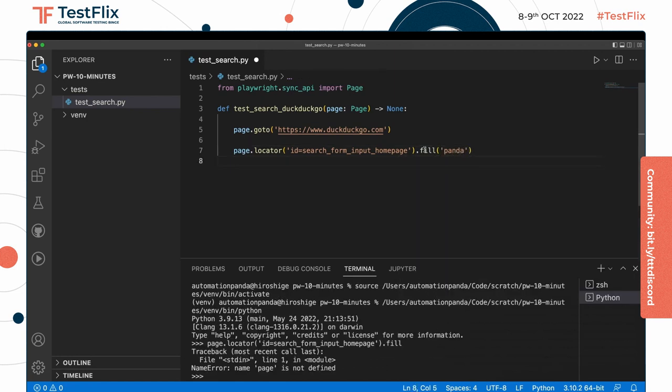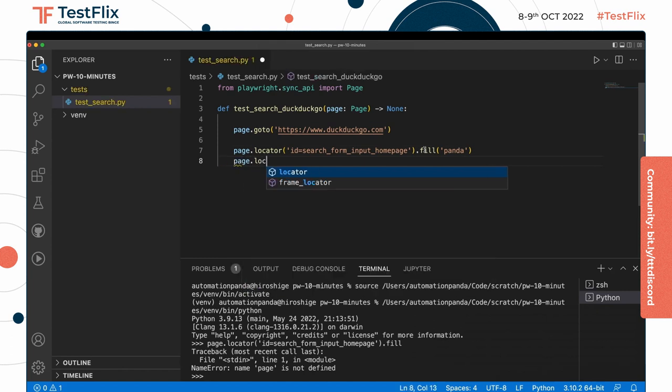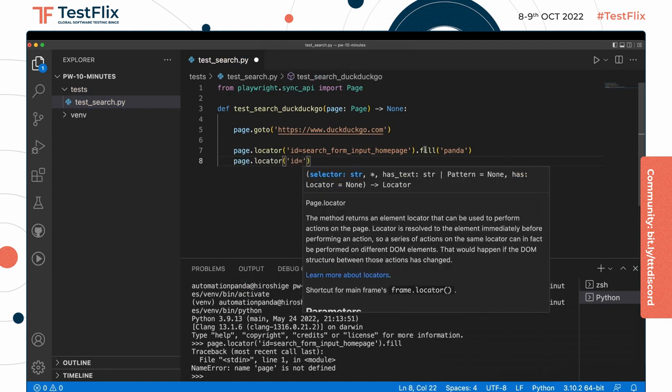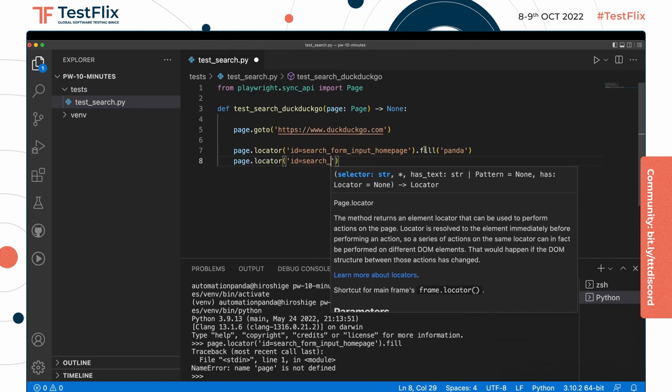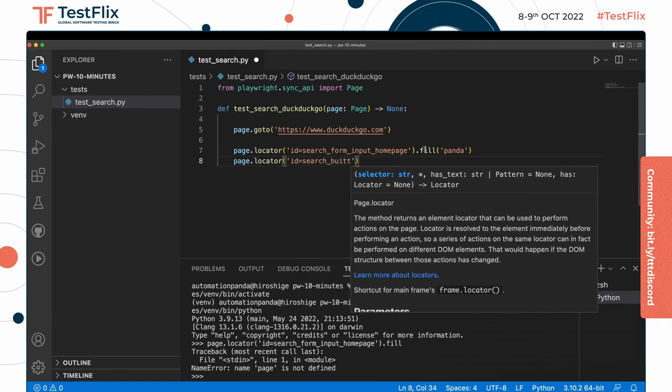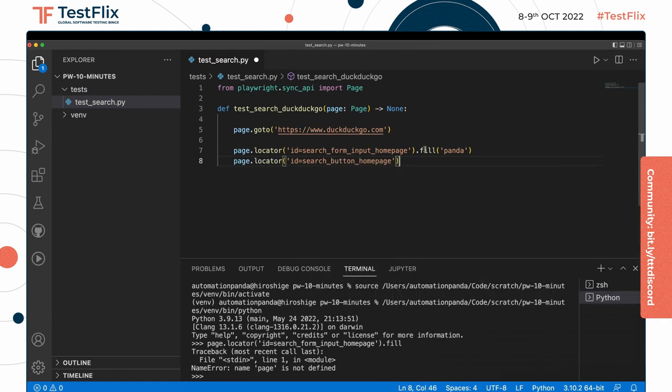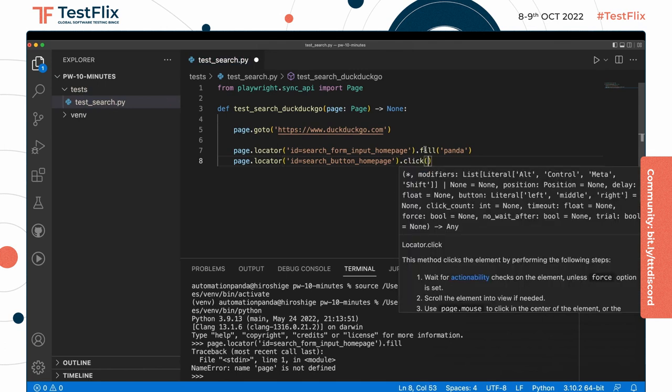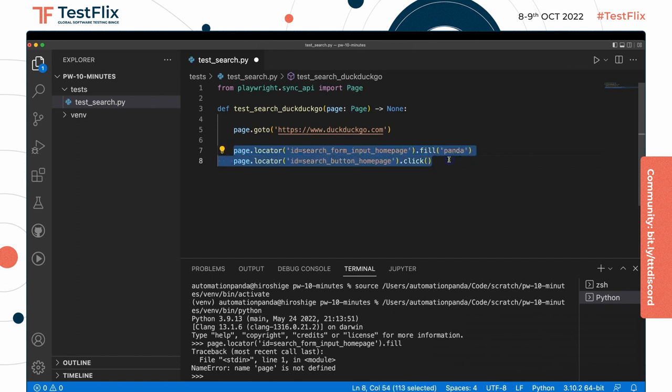Then once I enter that, I can say something like page.locator. So I want to hit the search button: search_button_homepage. And now I can say click.